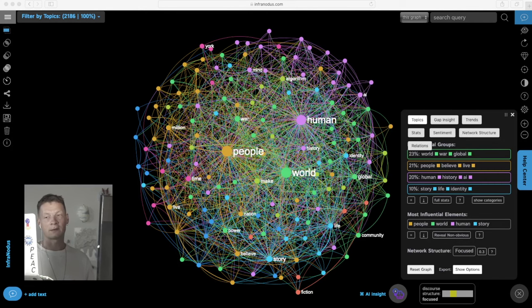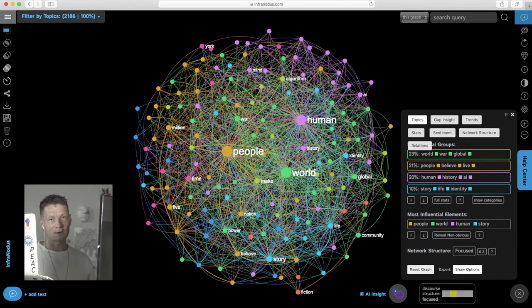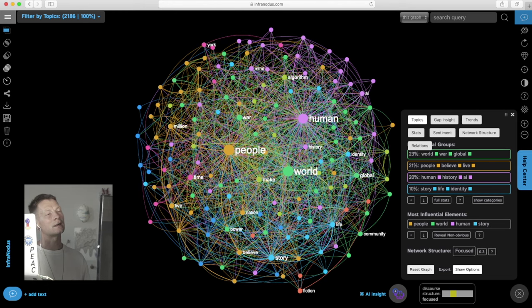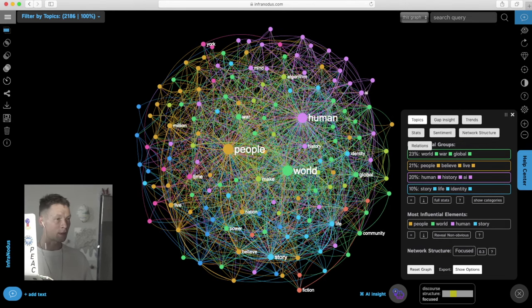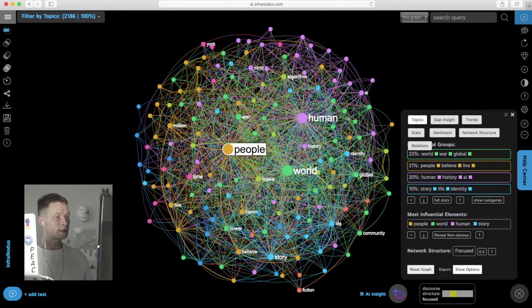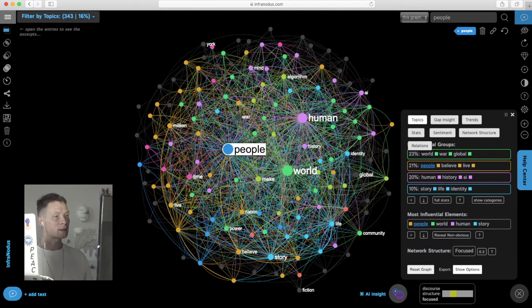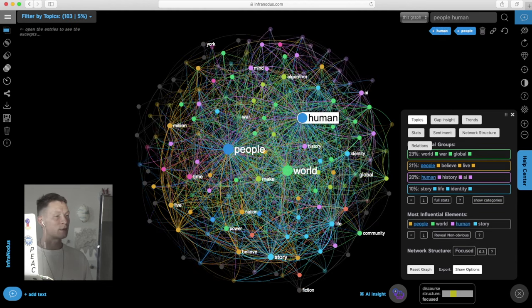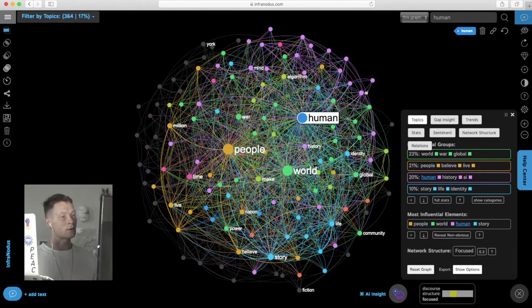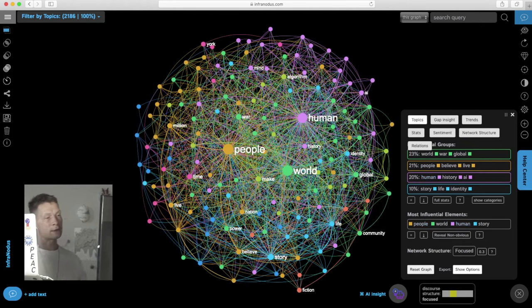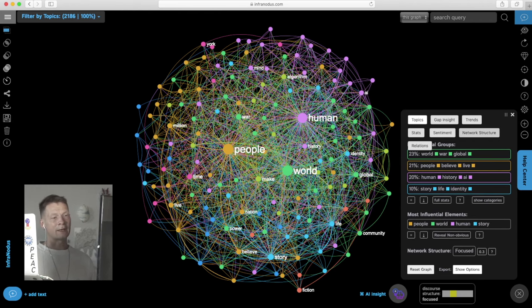So here we have a visualization of these three books of Yuval Harari: Homo Deus, Sapiens and 21 Lessons. We can see what those books are about using the graph, so it identifies the main topics inside and the relations between them. Every word that is used in this text is a node, every co-occurrence is a relation. We build a graph and then we identify the main topics.